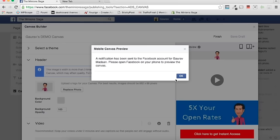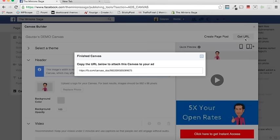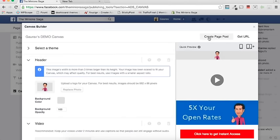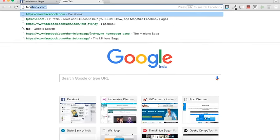You can do it yourself and you'll see the difference — it opens in the mobile app. Once you're done, click Finish. After finishing, you'll see two options: Create Page Post or Get URL. Click Get URL, then copy that URL. Once you've copied it, go ahead into your Facebook Ads Manager.